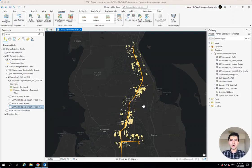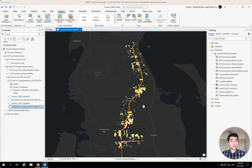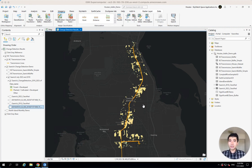Hi everyone. I'm excited to walk you through a change detection workflow in ArcGIS Pro using imagery from the EarthCache add-in. The scenario we're looking at is that we're an electric distribution company and we want to look at the rate of urbanization alongside our transmission line corridor so that we can do capacity planning. It's really easy to do — all it takes is three steps.